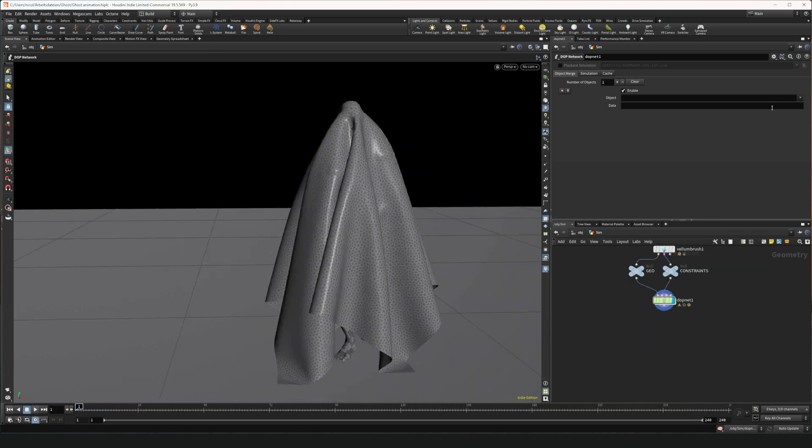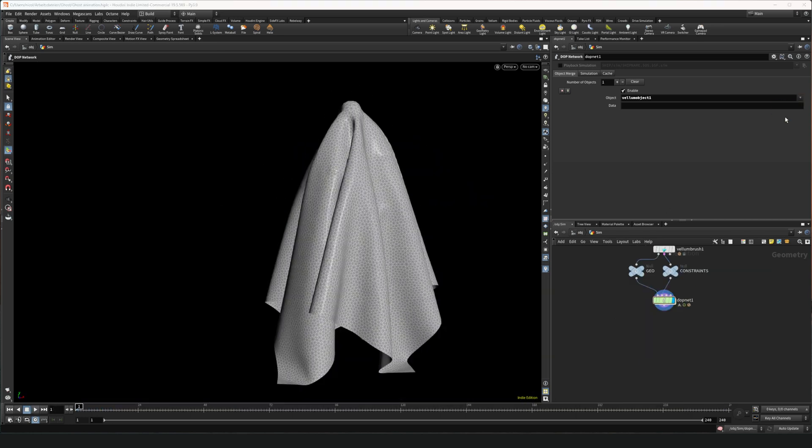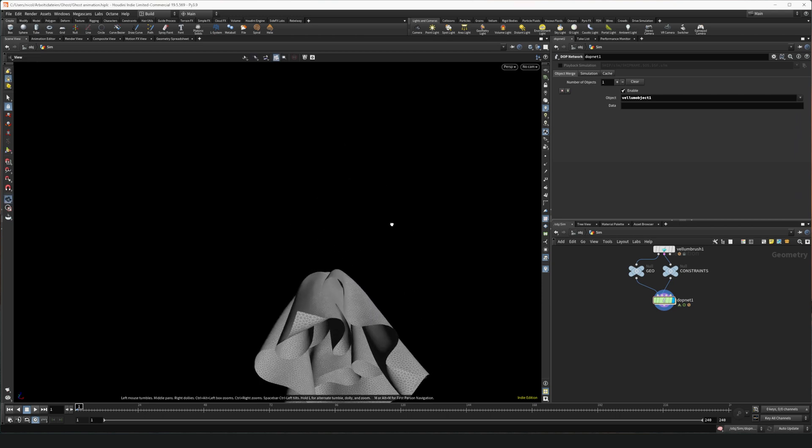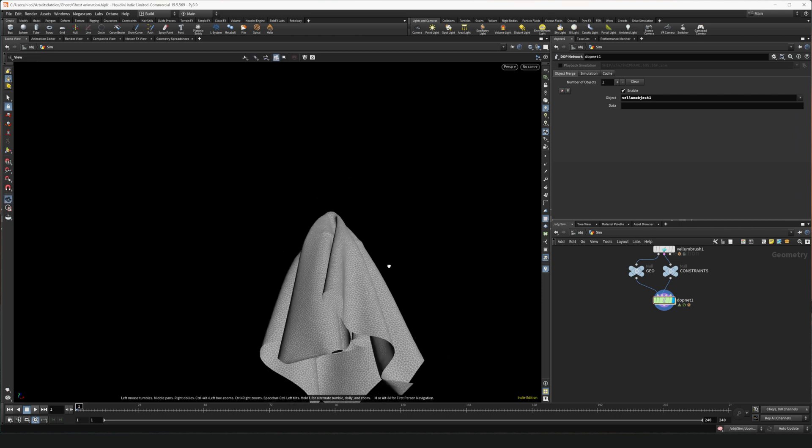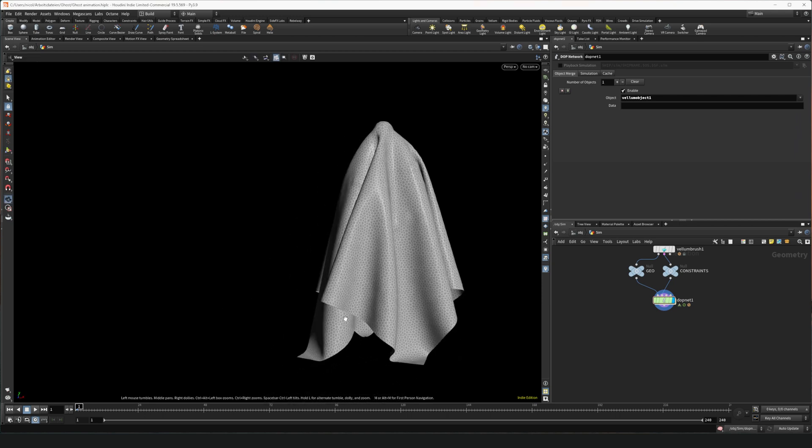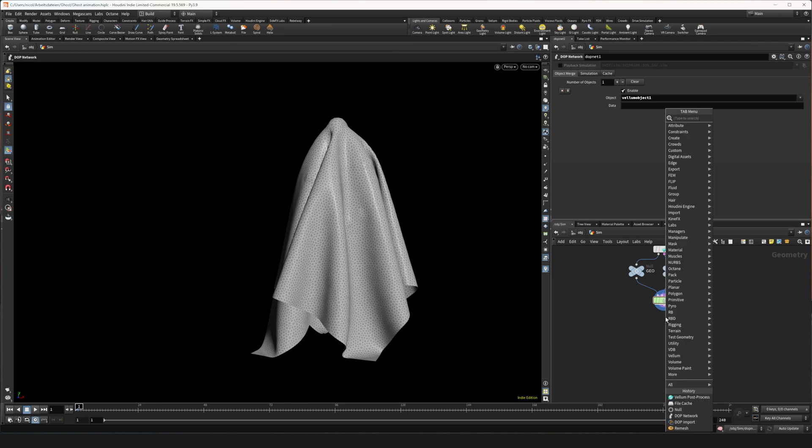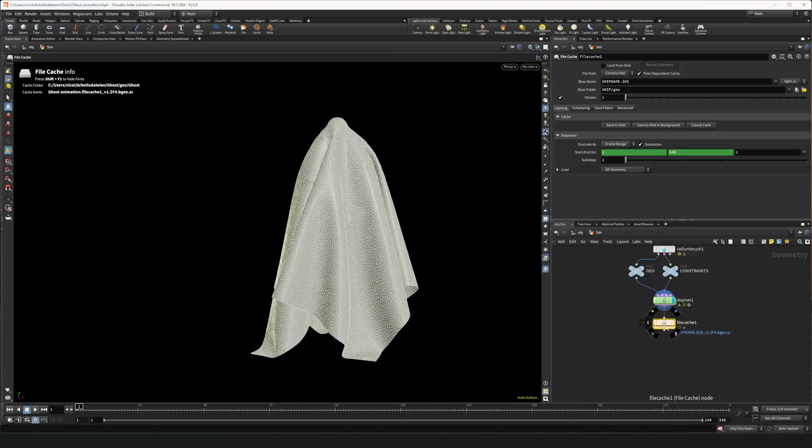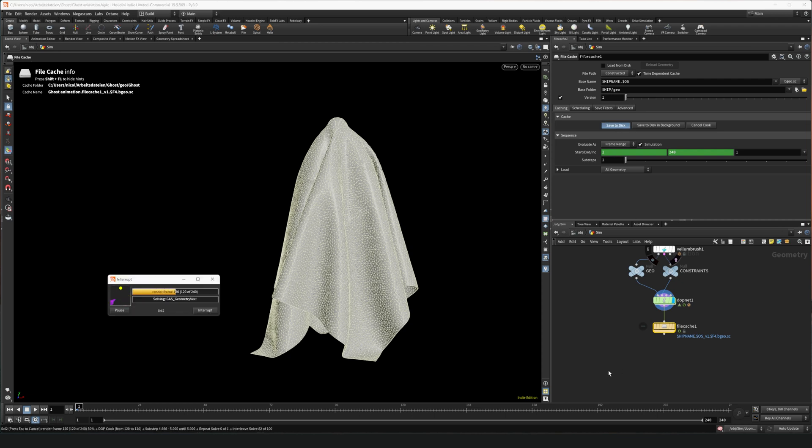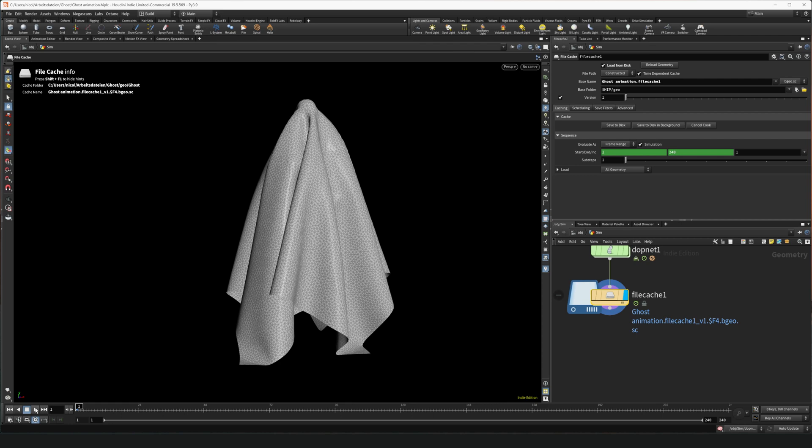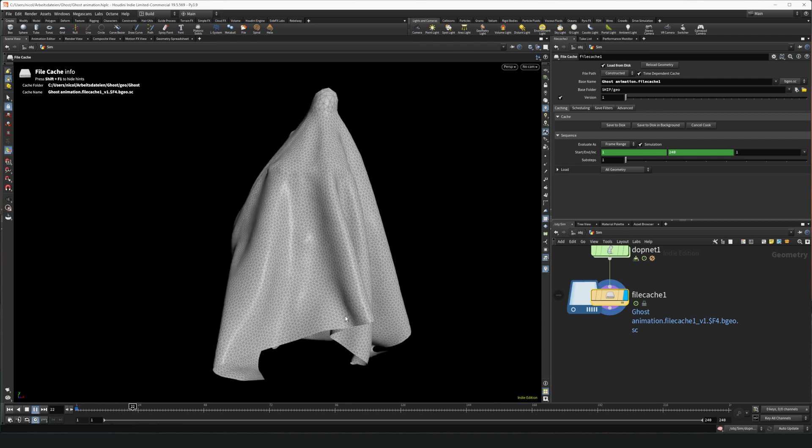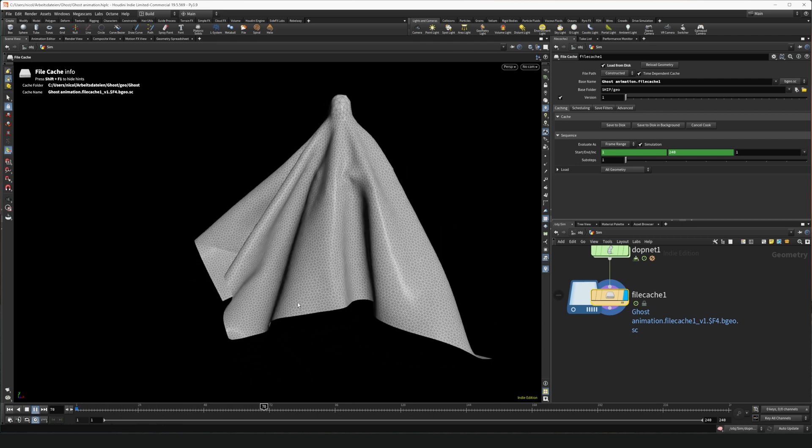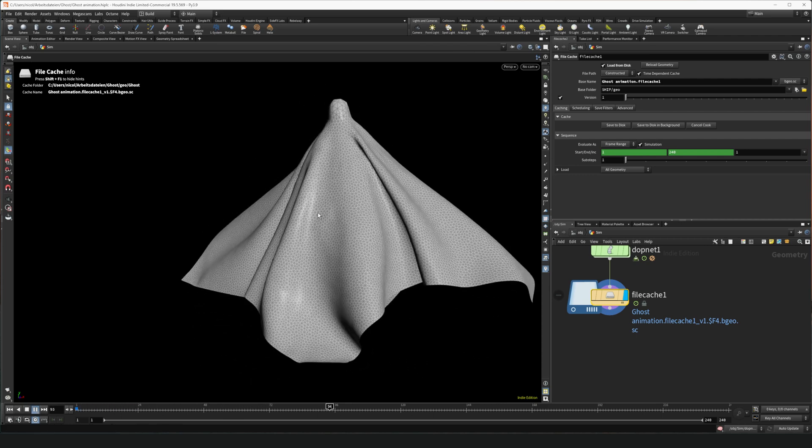In the DOP net output we can select just the vellum object so that we don't export the colliders and the ground object as well. After that we can put a file cache and wire it in. Now we can save to disk. This will take a minute or two. Now we can play the cache. And as you can see the simulation is running fine.